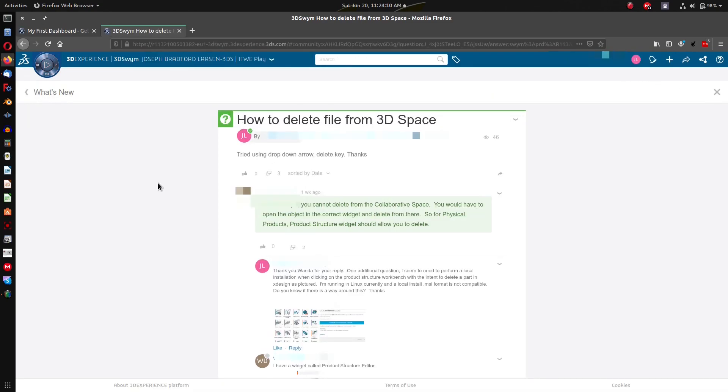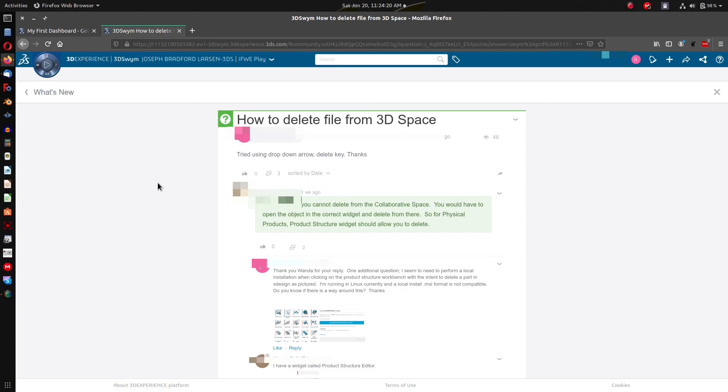So this is what I was going through when I asked my question: how to delete a file from 3D space. This person got back to me and said you cannot delete a file from cloud or space. You would have to open the object in the correct widget and delete from there. So for physical product, product structure widget should allow you to delete.